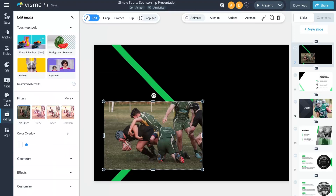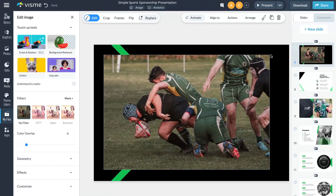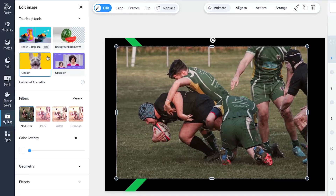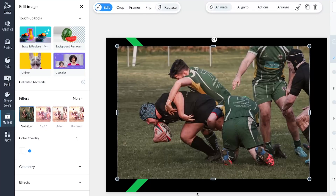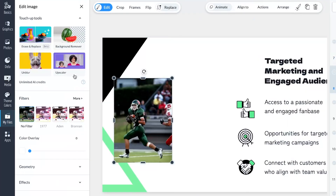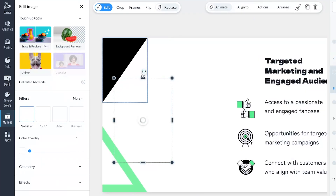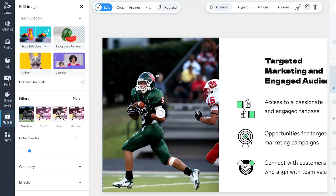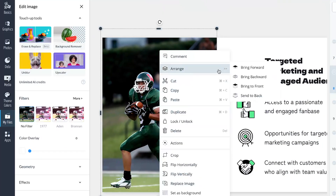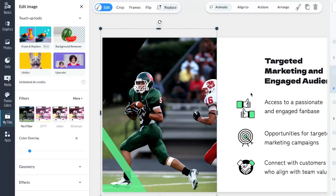We then released three image editing features. Erase and Replace swiftly removes or swaps objects in an image. Unblur restores clarity to motion-blurred images. And Upscaler enlarges images up to four times the original size without compromising quality.